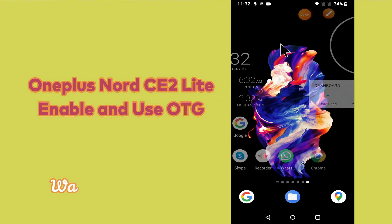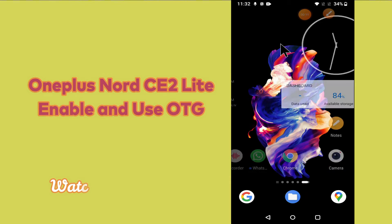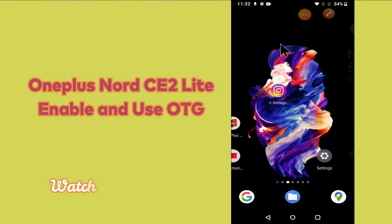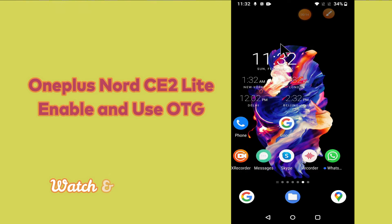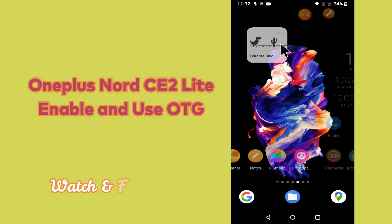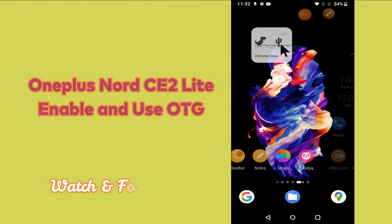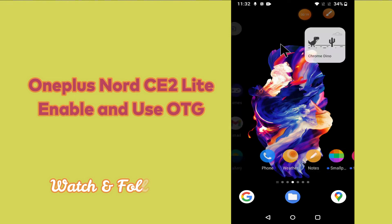Hi everybody, hope you are doing great, welcome to my YouTube channel. In my today's video, I will be telling you how you can enable and use OTG in your device OnePlus Nord CE 2 Lite 5G.